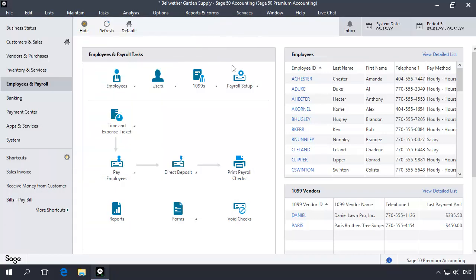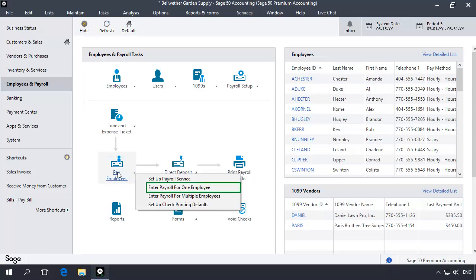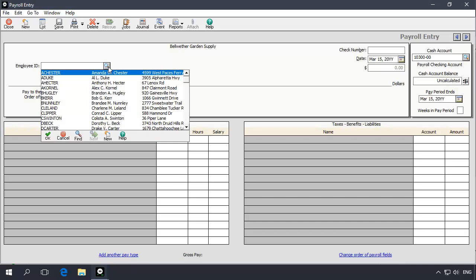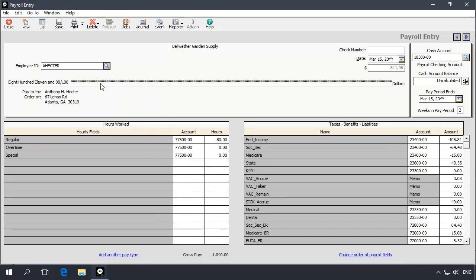Now you are ready to use the new bonus field during payroll. Click the Pay Employees icon and then select Enter payroll for one employee. The Payroll Entry Task window will display. First, let's select an employee from the Employee ID lookup list.